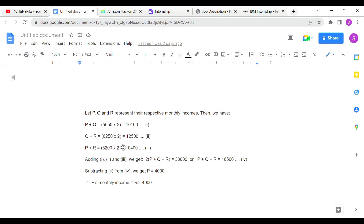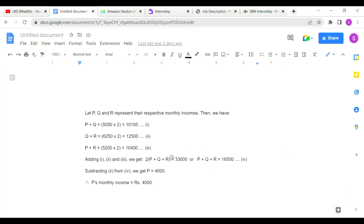Adding these three equations gives 2(P + Q + R) = 33000, so P + Q + R = 16500. To find P, we substitute Q + R = 12500 from the second equation. So P = 16500 minus 12500 = 4000. The monthly income of P is rupees 4000, and option B is the correct answer.